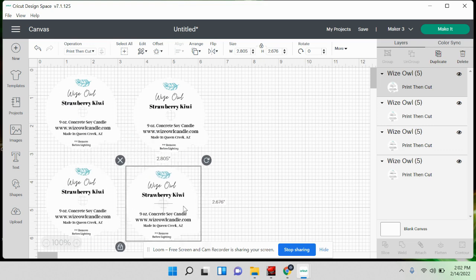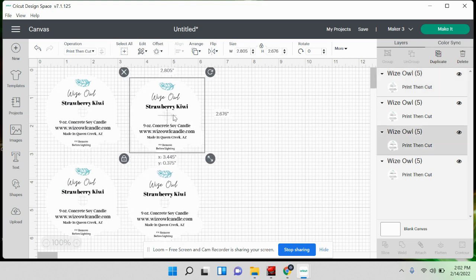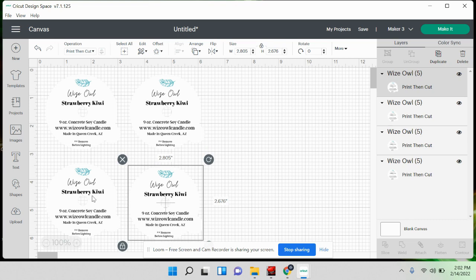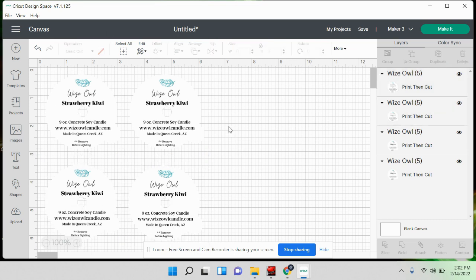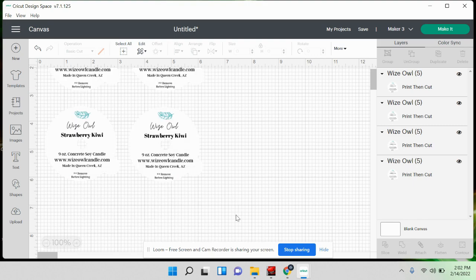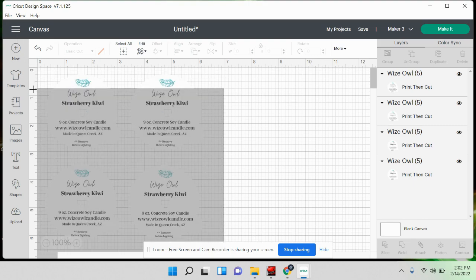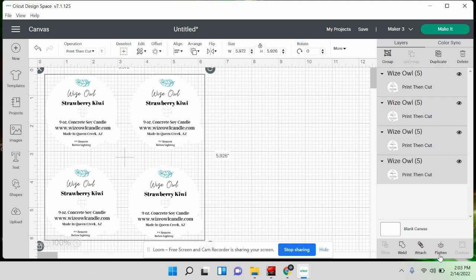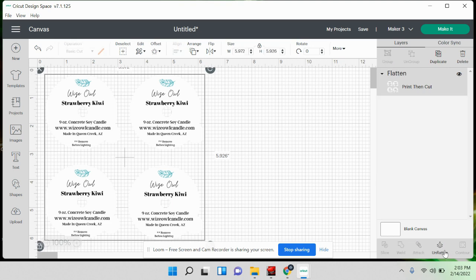Once you have it measured, copy and paste to fill the sheet — mine fits four on the paper. If you have a bigger card stock you can fit more. Highlight all of them and go down to the bottom and hit 'Flatten.' This ensures the Cricut will print first and then only cut out the circle shapes — it won't cut out the words, because we don't want it cutting through our text. Then hit 'Make It.'